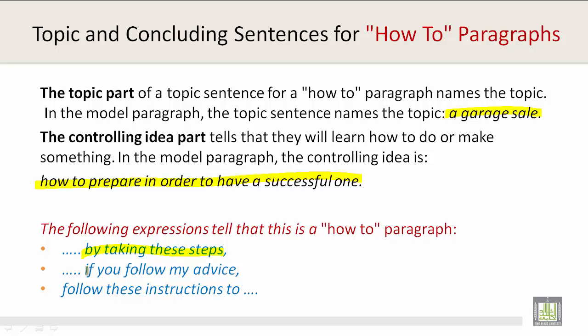By taking these steps. If you follow my advice. Follow these instructions too.